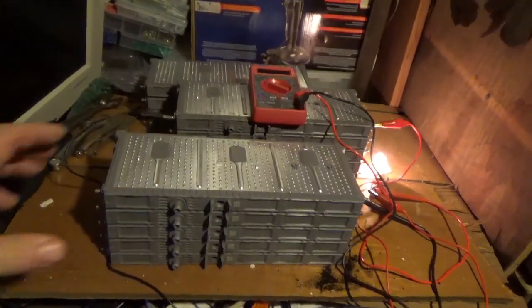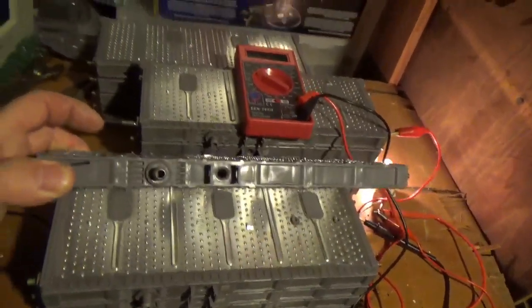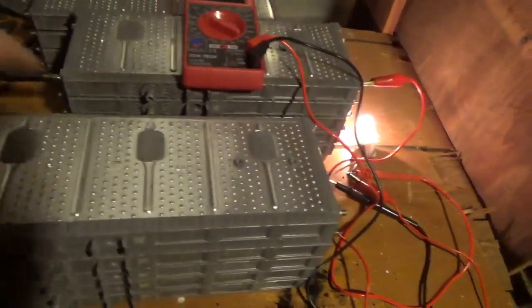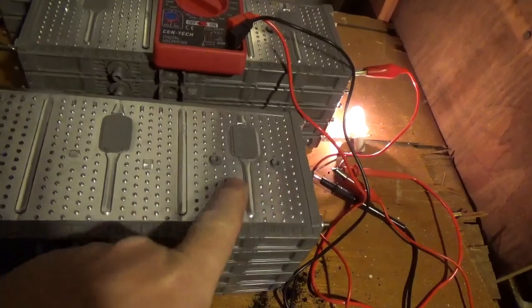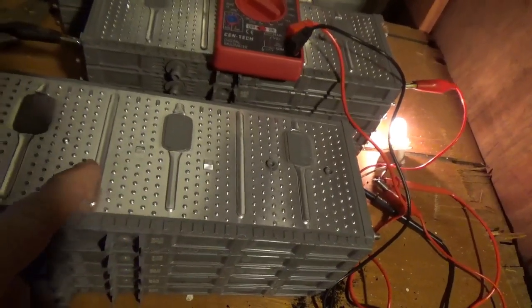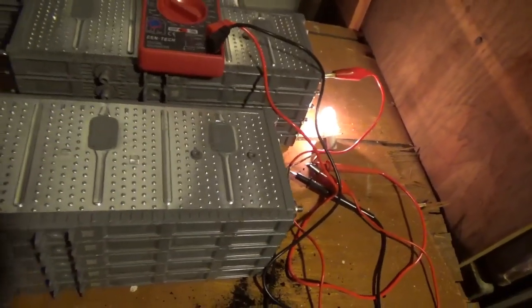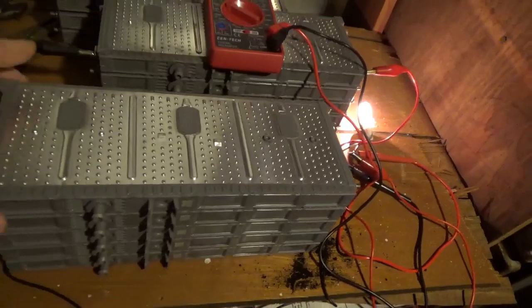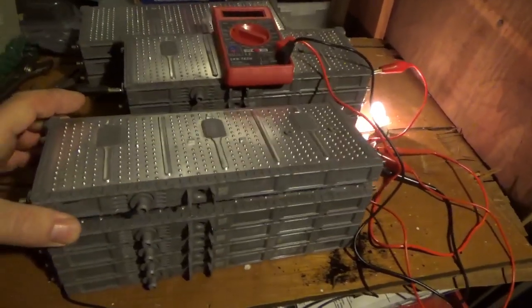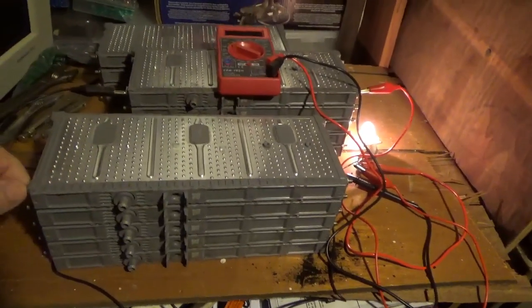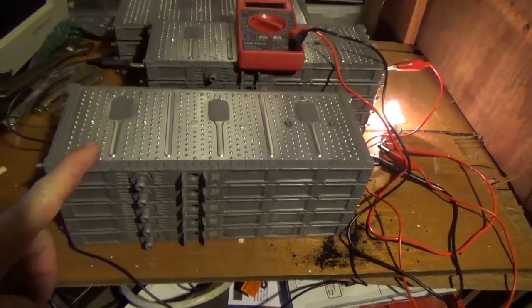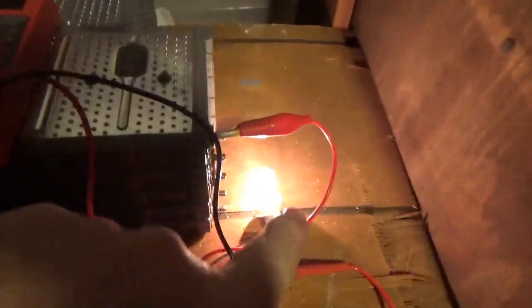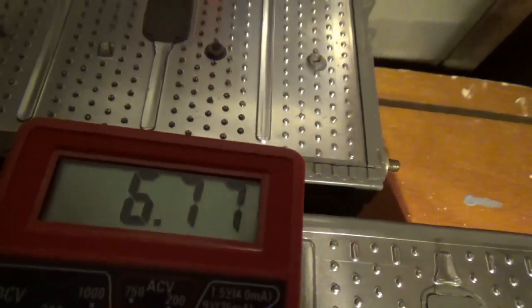Each one of these has six cells and they're good for six and a half amp hours. Open circuit they're about seven and a half volts. With the light bulb on, you can see it's about six point seven seven.